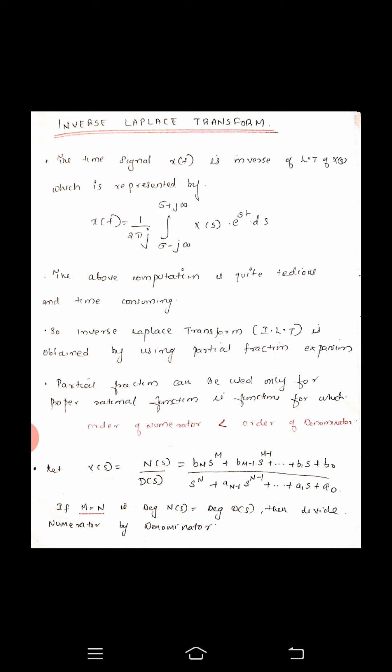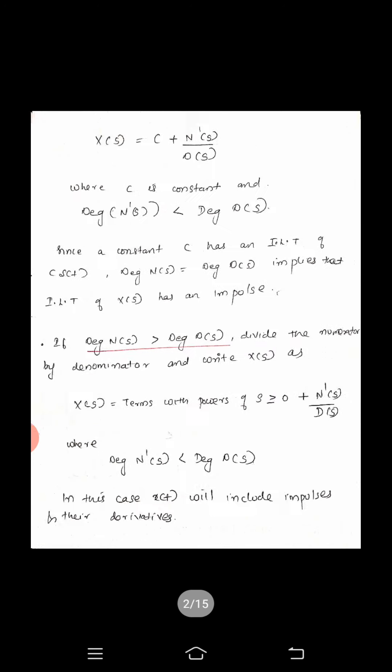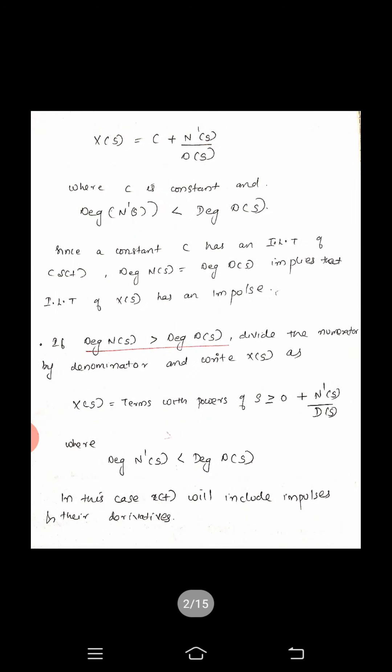But there are cases when the numerator's order is equal to or greater than the denominator's order. If m is equal to n — where m means the order of the numerator and n means the order of the denominator — that is if the degree of numerator is equal to the degree of denominator, then what we do is divide the numerator by the denominator. We get a polynomial of the form x of s equal to c plus N dash of s by D of s, where c is a constant.